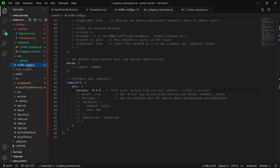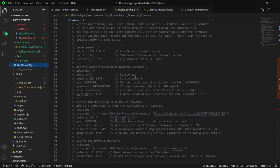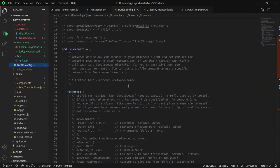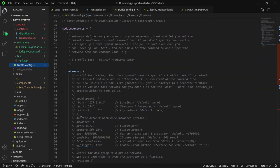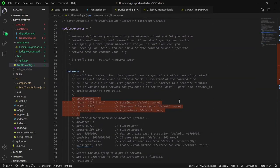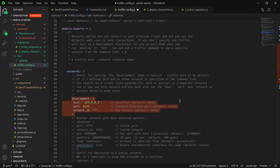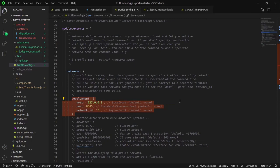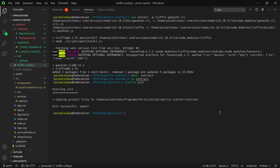Going back to truffle.config, let's uncomment the development network. Note the host and port. It's important that this is the same as the Ganache instance. Now that we have our contract and deployment setup, let's start our local blockchain with ganache-cli.